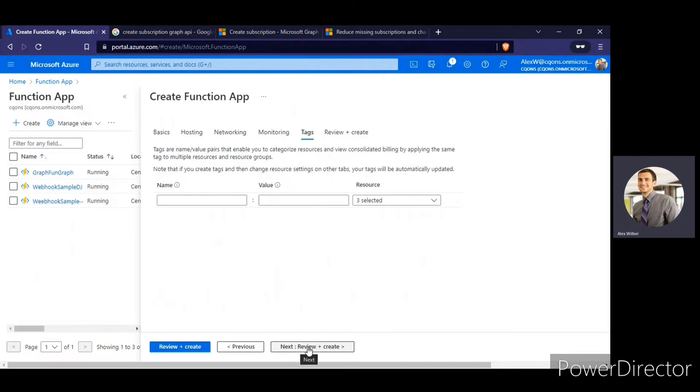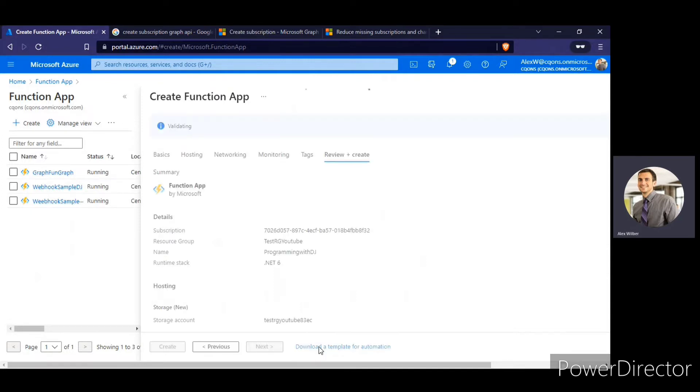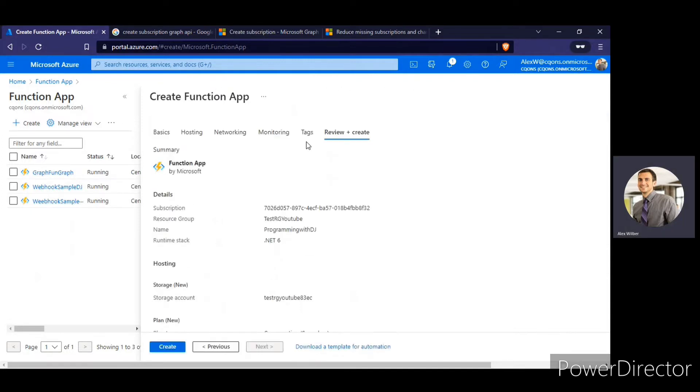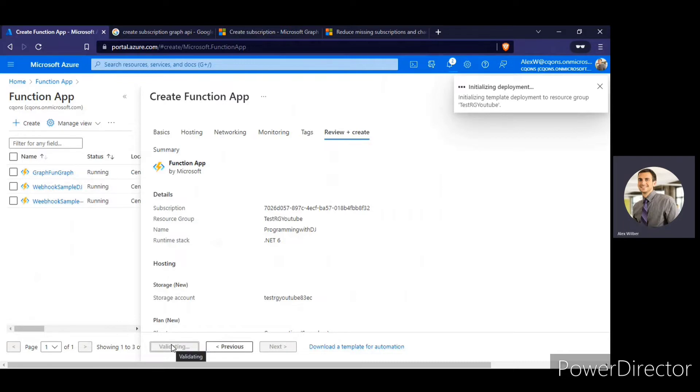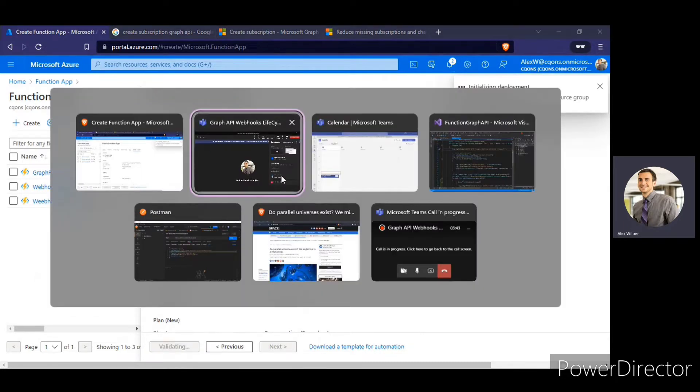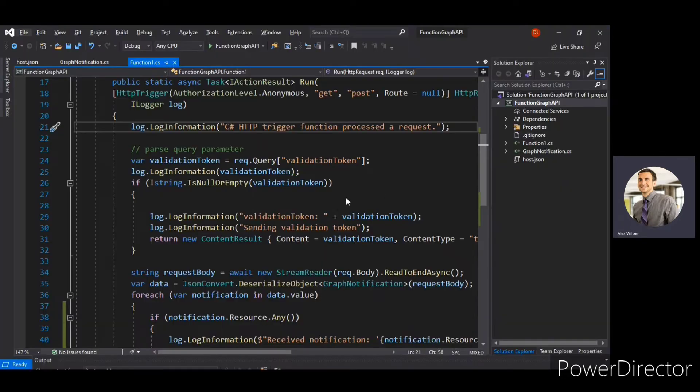Next is tags and I don't think I'll need this. For the review purpose, I'll just click on create review and create. I'll just click on create. So till the deployment is getting completed, I'll go to the code.